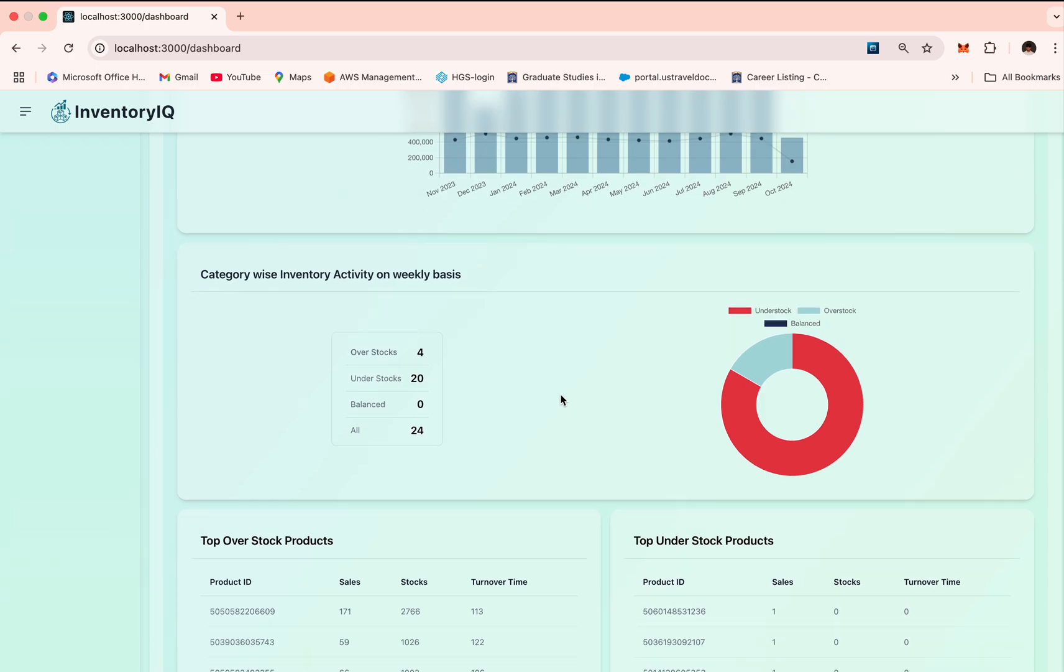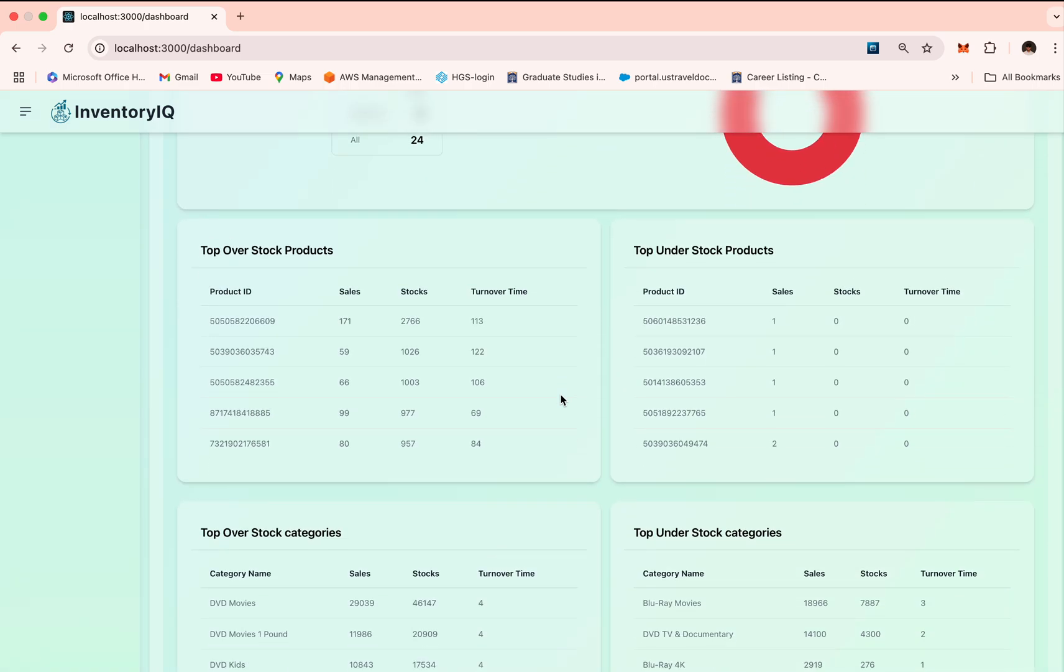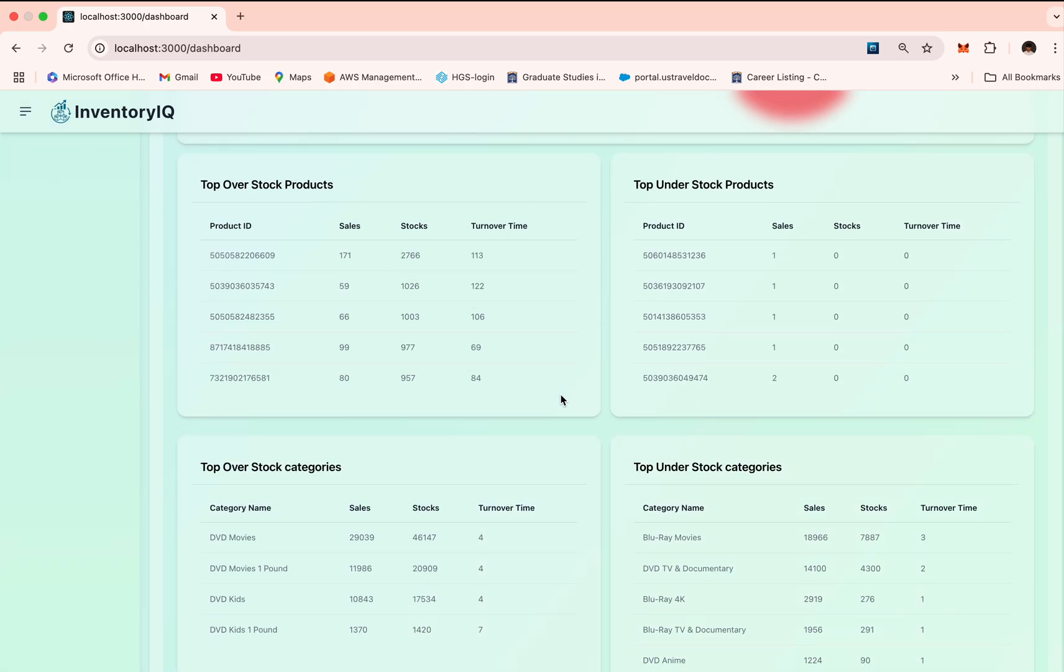Tracking the category level, we have highlighted the top overstocked and understocked products and categories. This provides quick actionable insights to the user to know which products are piling up and which ones risk running out.